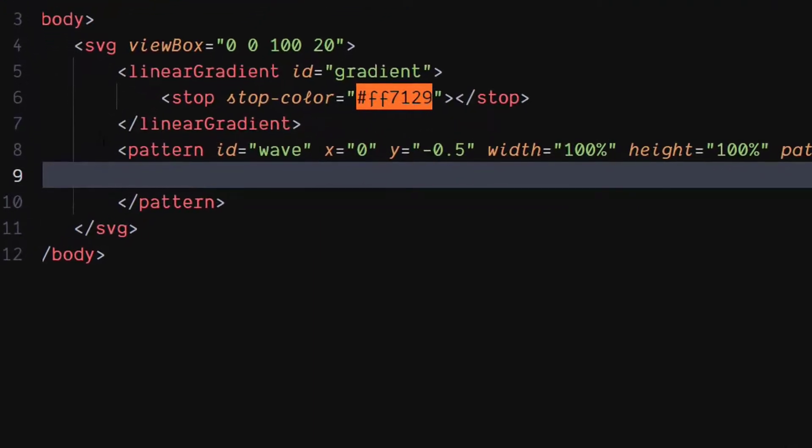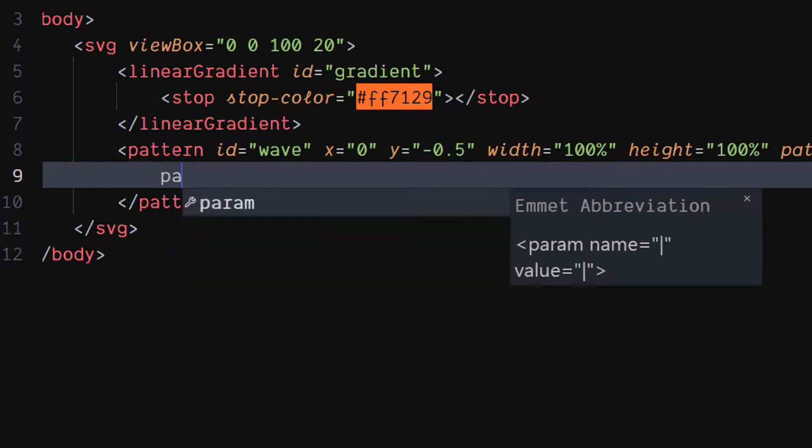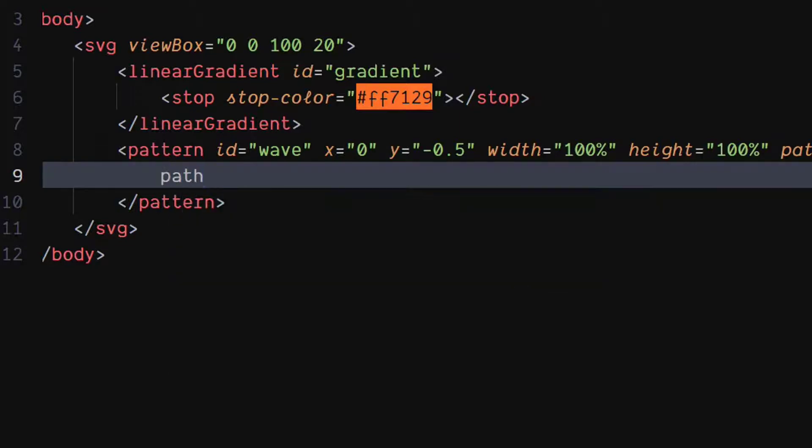Now here comes the important part of drawing a path. So be sure to follow this path correctly. Create a path element with id as wave path.